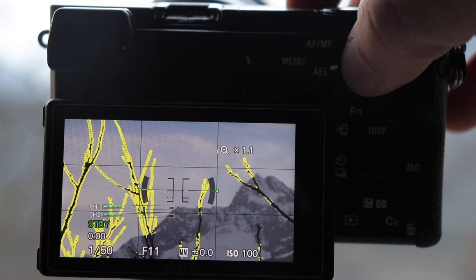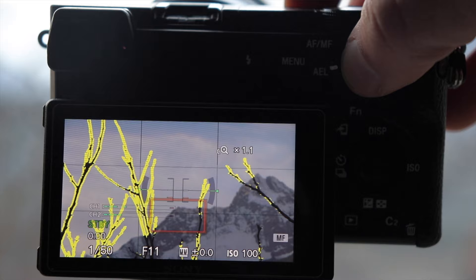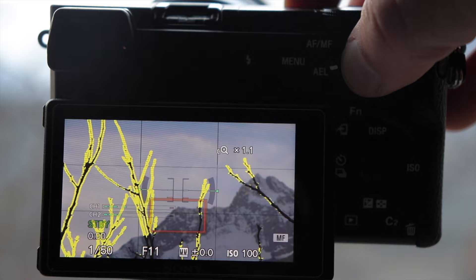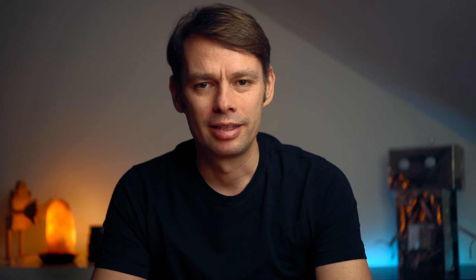This is a great advantage when filming. To be able to control the focus even better, I have also assigned the focus magnifier to one button. This way, I can quickly enlarge the desired area and then adjust the focus manually.